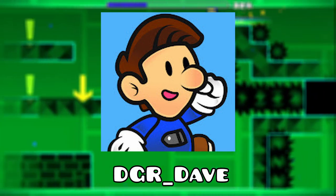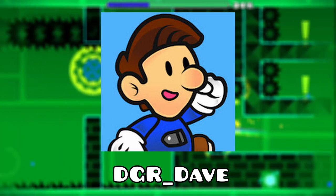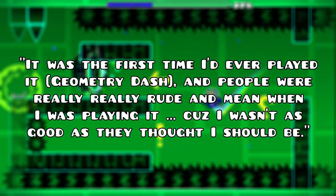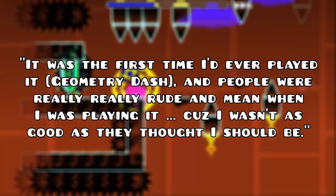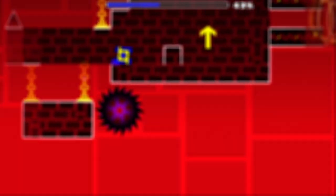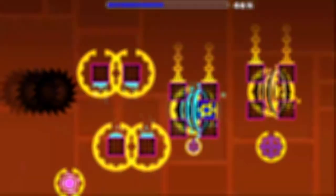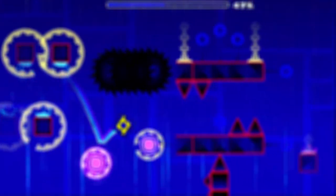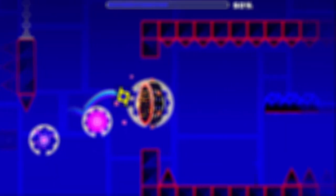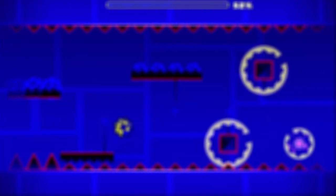One of my favorite YouTubers, a Mario Maker streamer named DGR Dave, described in a recent stream how his first impressions of the community made him unlikely to play the game again: 'It was the first time I'd ever played it, and people were really, really rude and mean when I was playing it, cause I wasn't as good at the game as they thought I should be.' Hearing this from someone who I see as one of my own personal YouTube idols is very upsetting to me, as I know that this isn't what Dave deserves, or a representation of what our community truly is. But unfortunately, he fell victim to GD's structural violence against new players, and as a result, he probably will not play the game again.